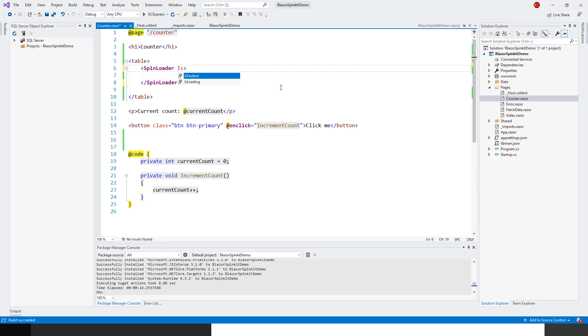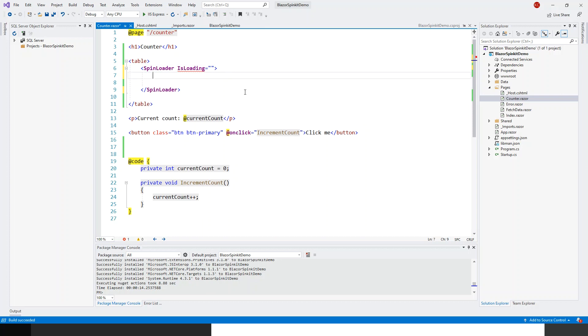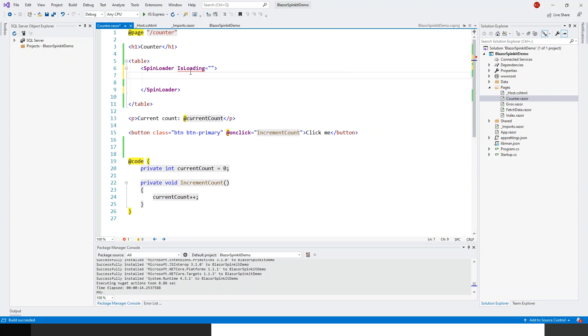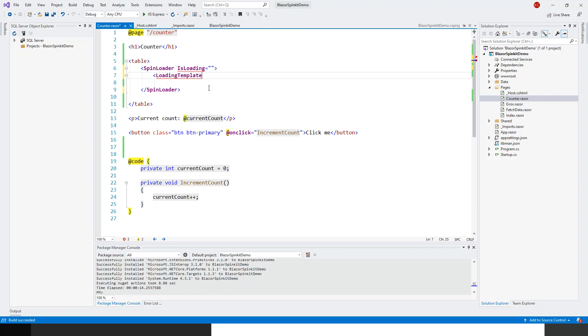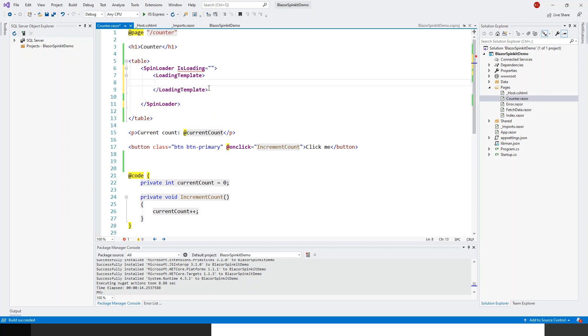There is an IsLoading boolean and I will just leave it empty for now, then I will complete everything. I'll first have to create a loading template, so there is a loading template and content template.